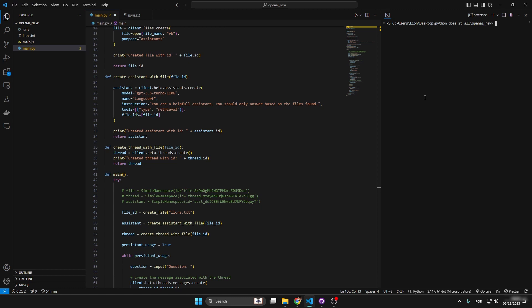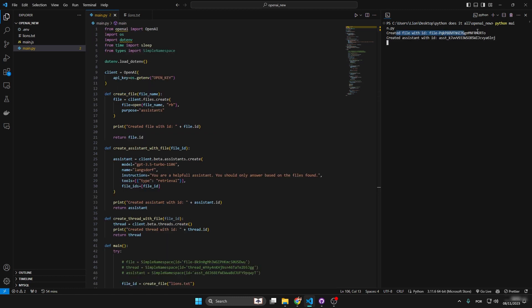So getting straight to it, this is what we're going to be creating: main.py. It's supposed to create the file ID, get the assistant ID, the thread ID, then we can make a question. I'm going to ask what is the size of a lion, so hopefully it's going to start looping, first of all starting in progress.